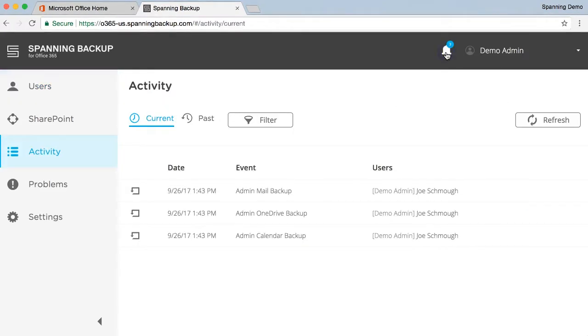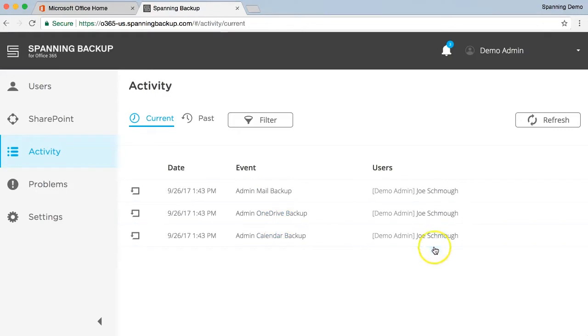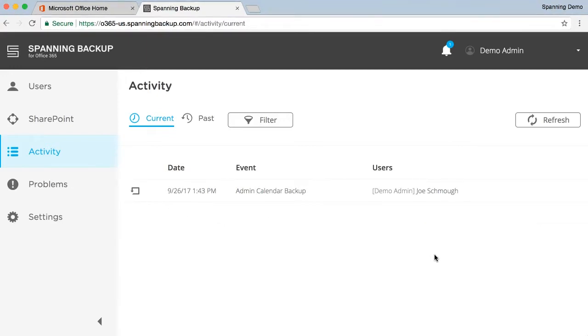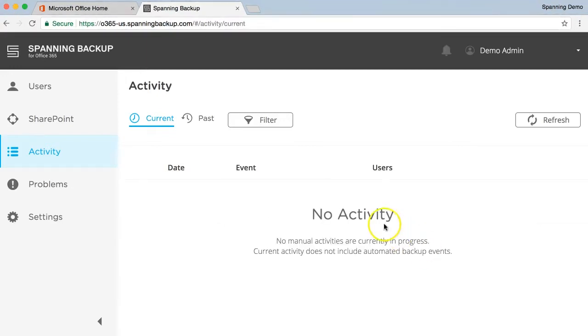Clicking this notification icon brings you to the Activity tab, where all current manual backup, restore, or export activities are displayed. Once these backup processes are completed, they will move from the Current Activity tab to the Past Activity tab.